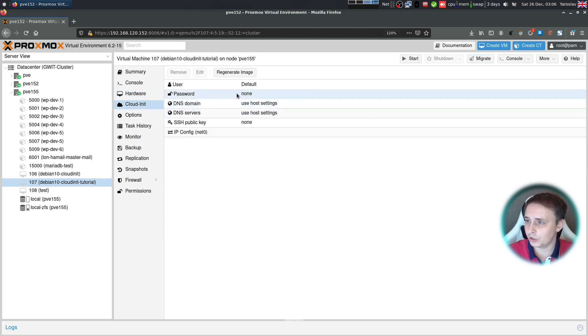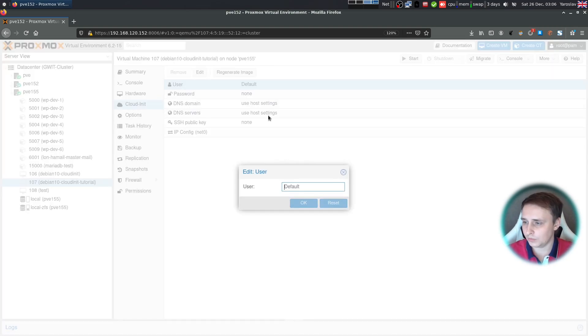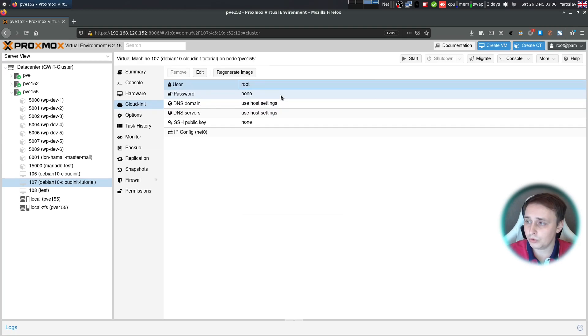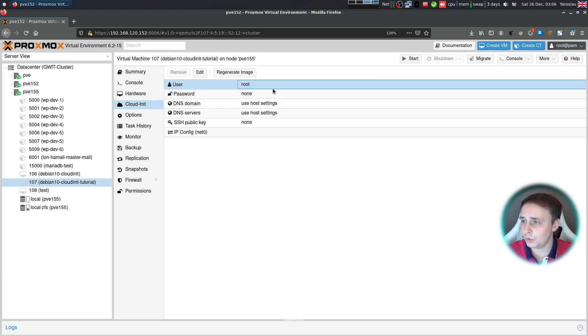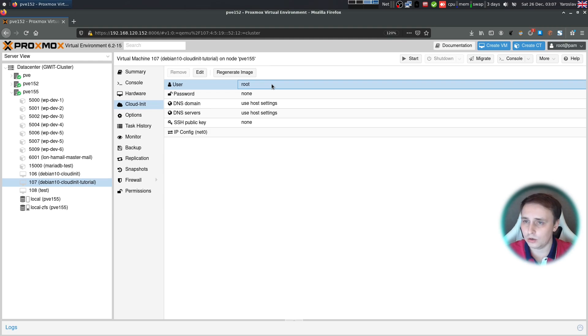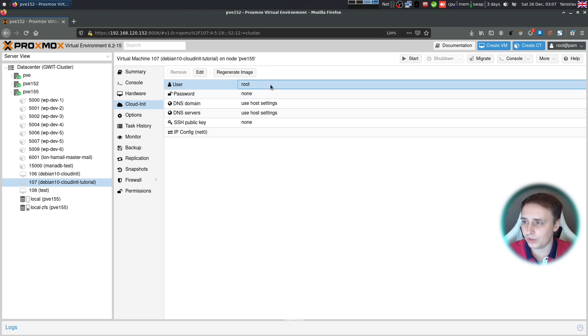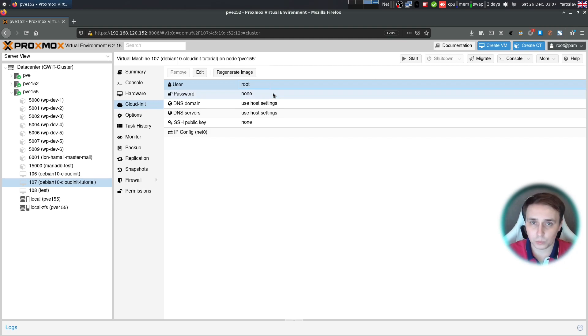Then switch to the CloudInit section. Let's switch the default user. I'm going to use root. And by the way, if you use any other user in here, for example Debian or tour or something like that, it's going to disable the root user. And it will give the user you create in here sudo privileges. And then it will become a very good, nice and secure setup.